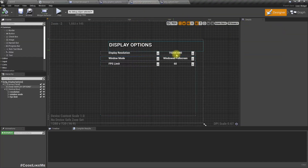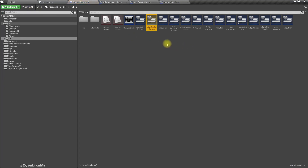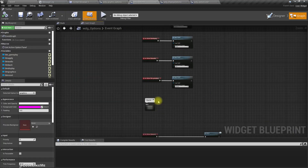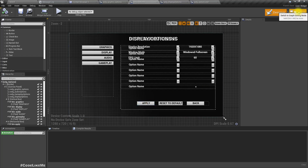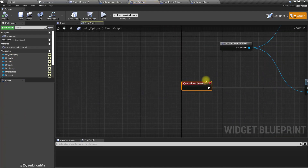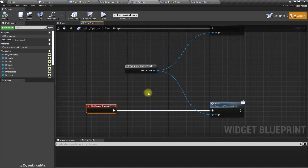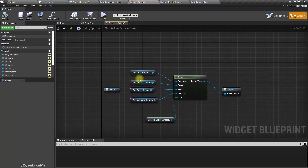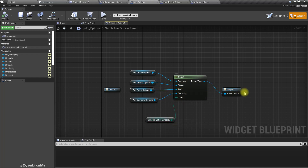Let me open my widget that has the display options, and also let me open my options panel widget - this is where we have implemented these buttons. Let's first implement the apply option. I'll select the apply button - what we do when apply is pressed is we get the active option panel and execute its apply function. This is how we get the active option panel: it's based on the selected option category, so when display option is selected it will return the display option reference.